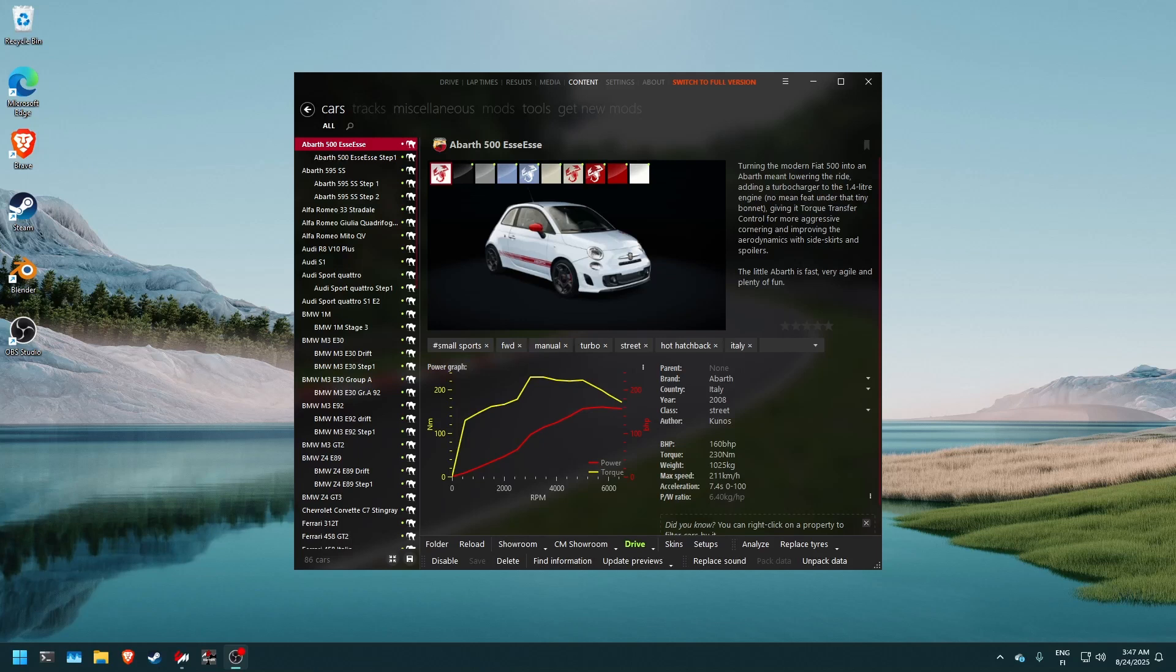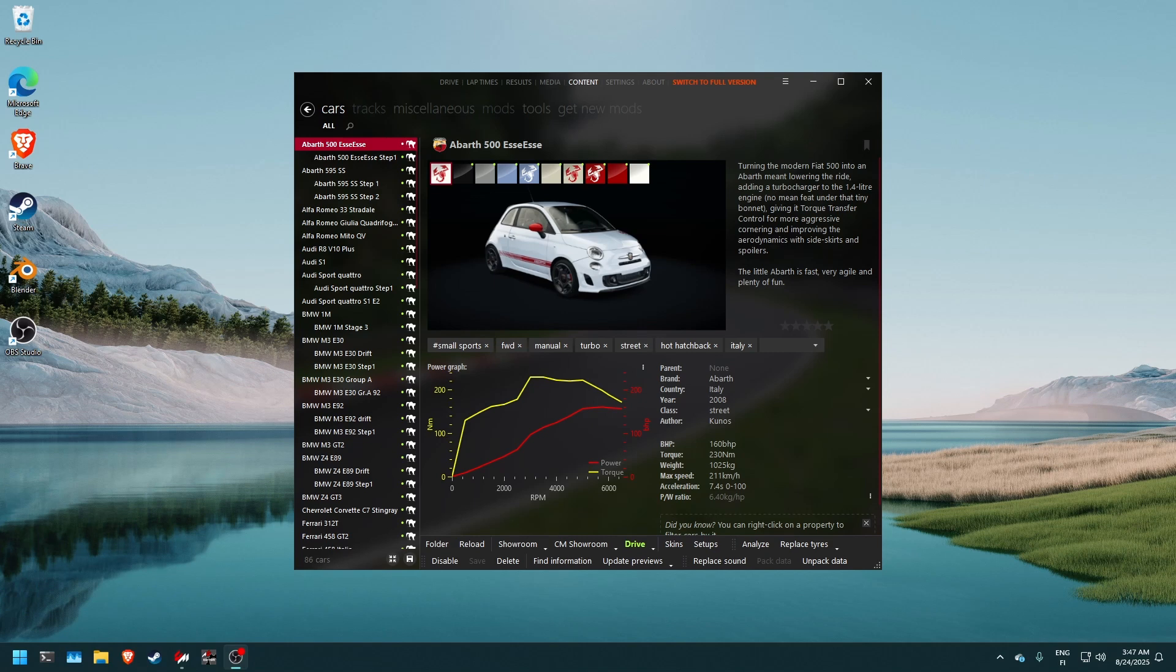What is up guys it's Tesnari the Assetto Corsa Nokia Ringtone Fan 43 and today we're gonna be looking at another Assetto Corsa Content Manager feature.